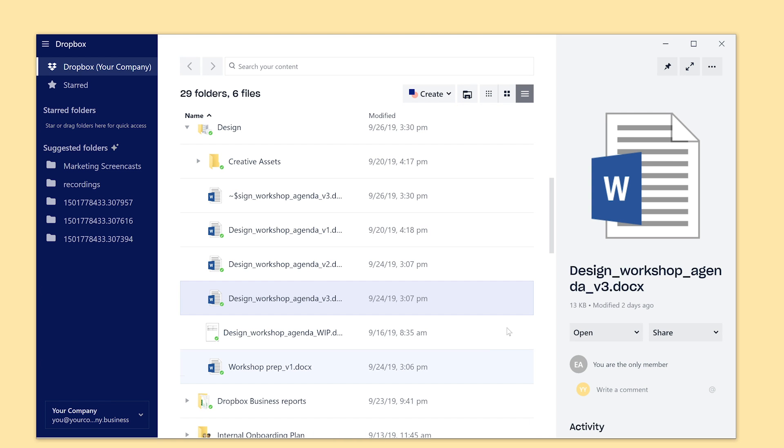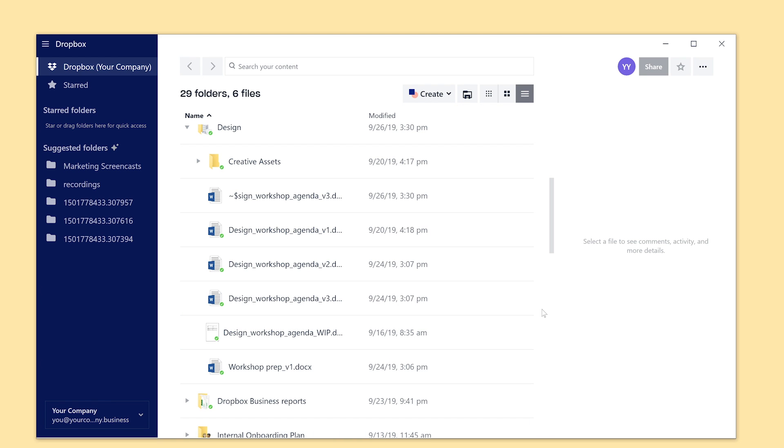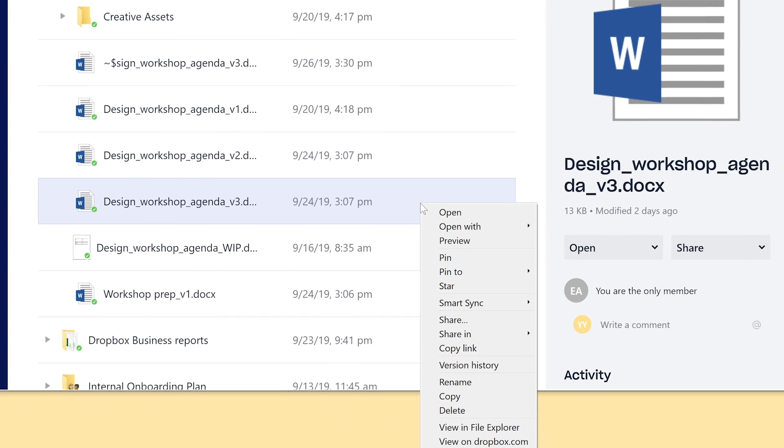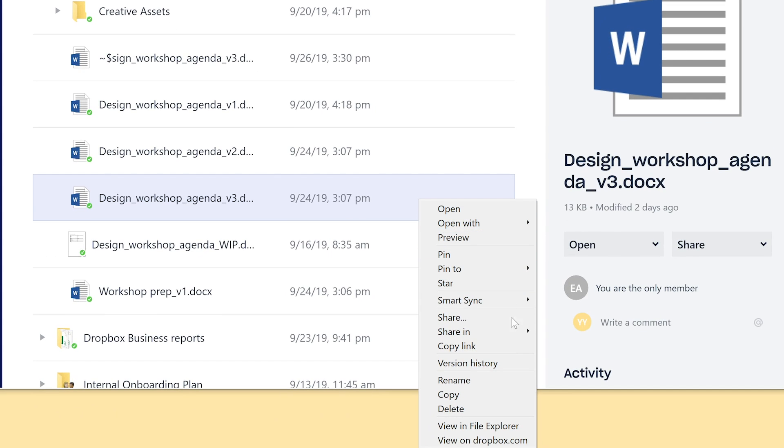Not a Microsoft Office file? No problem. In the Dropbox desktop app, simply right-click your file and select Version History. Find the version you need and restore away.